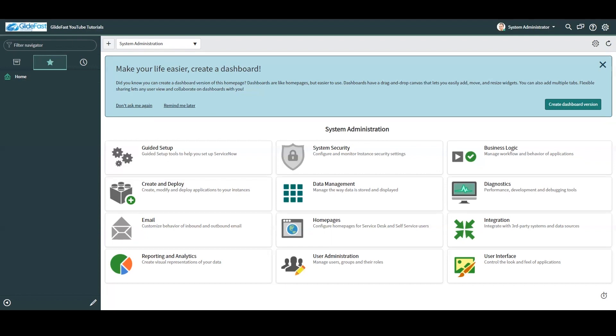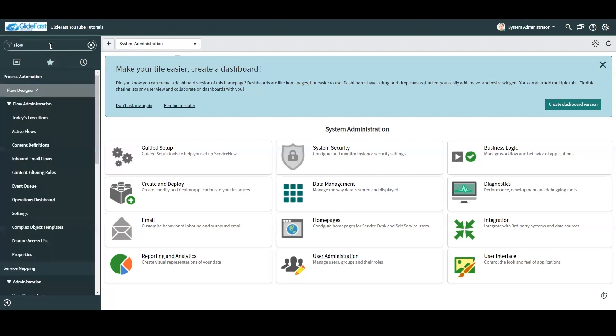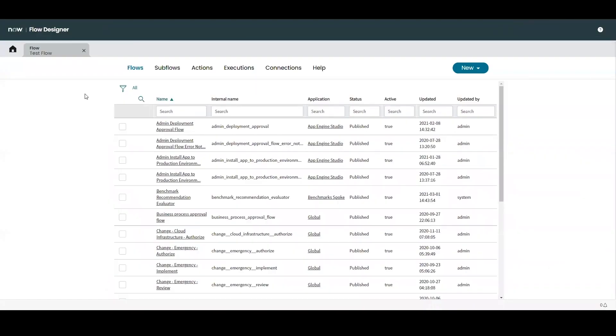For today's demonstration, we'll be using Flow Designer from the perspective of a user with the admin role. Flow Designer can be accessed from the navigator by searching for Flow and selecting Flow Designer. Clicking on this will open up Flow Designer in a new tab and bring you to the home page.